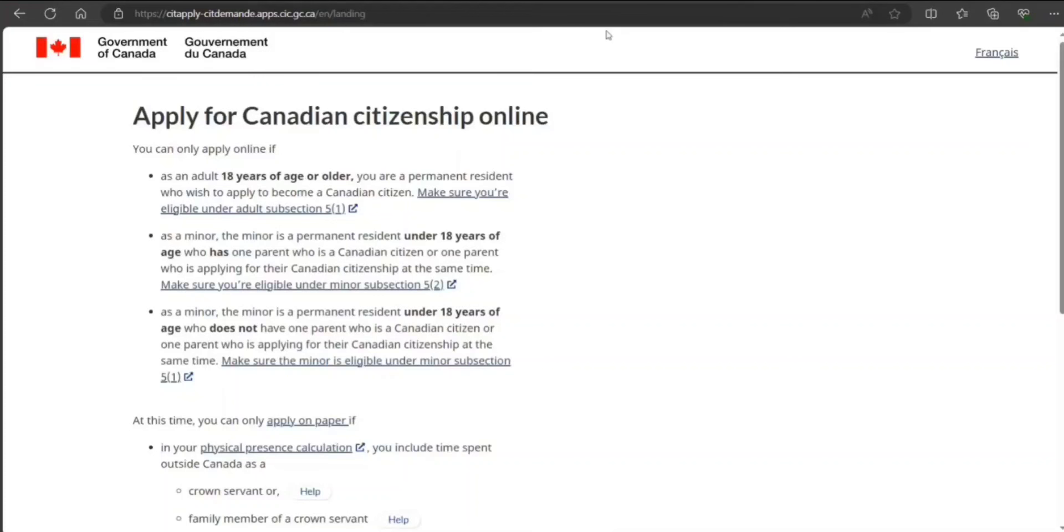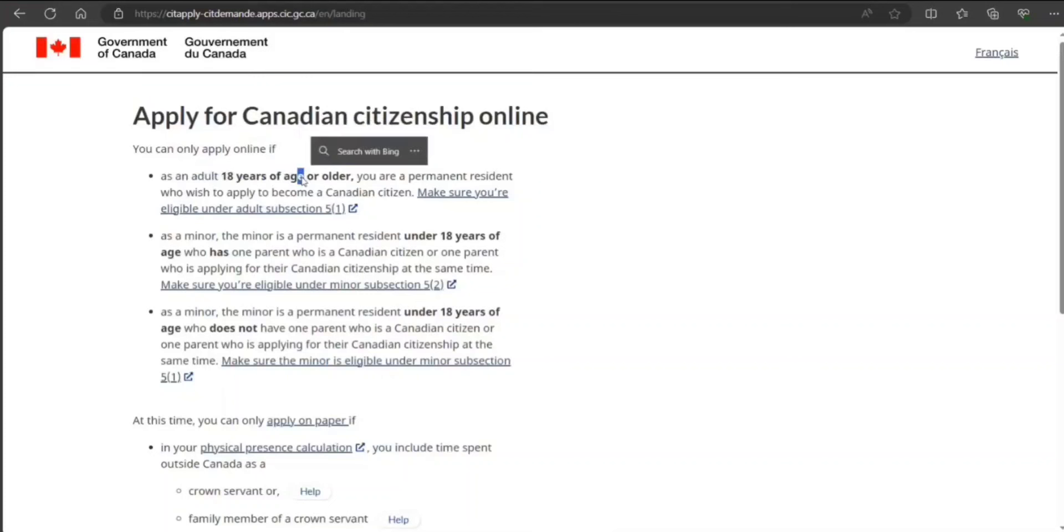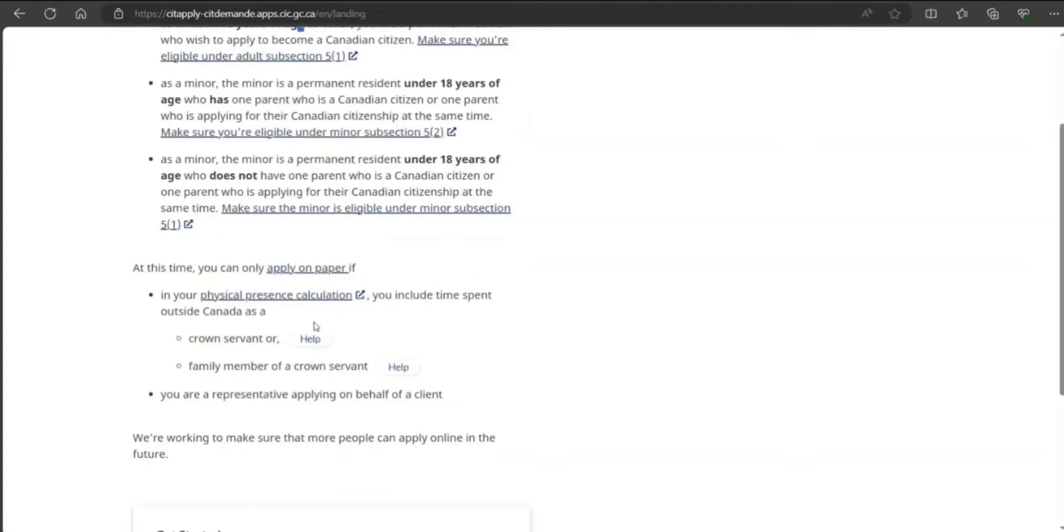In front of you, I have opened this citizenship application page. There are certain conditions under which you can apply online. Like if you're an adult, 18 years old, and you are a PR, then you can do it. There's also some criteria for minors, but there is something where you can apply only on paper.